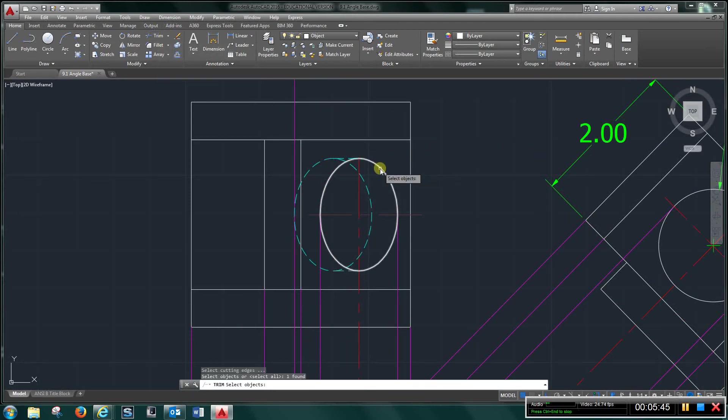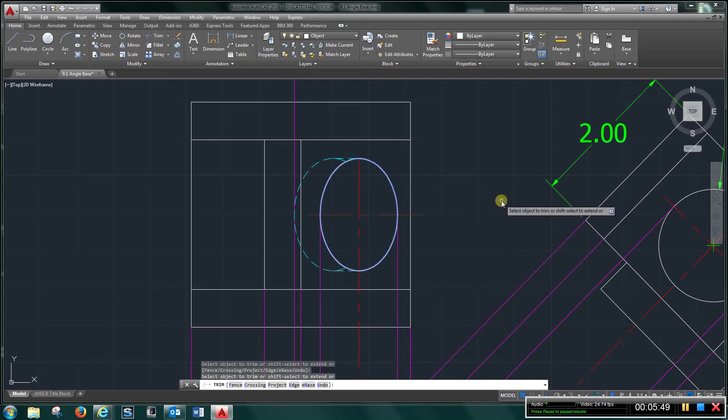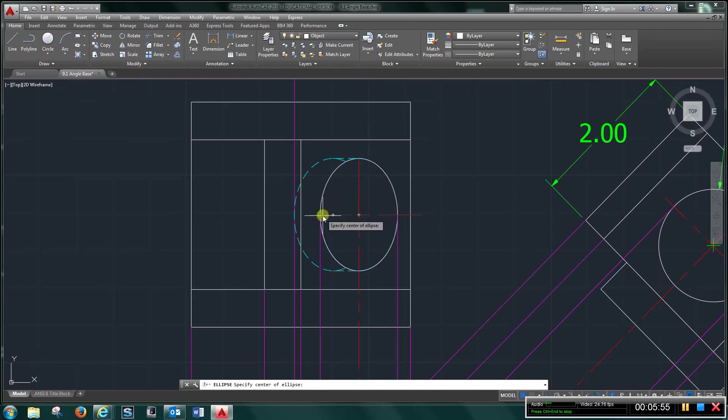And I'm going to try to trim this off. I'm going to click Trim, left click, right click, trim that out. Then I'm going to come back to my object layer and go to ellipse again.